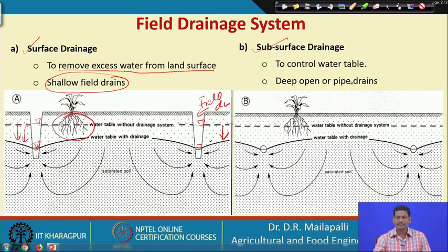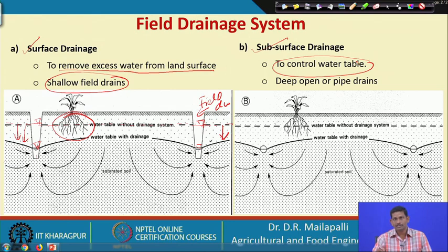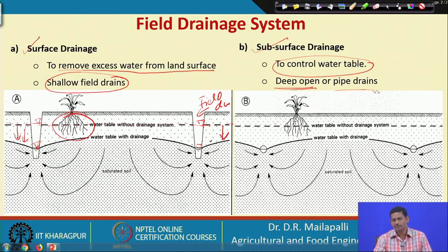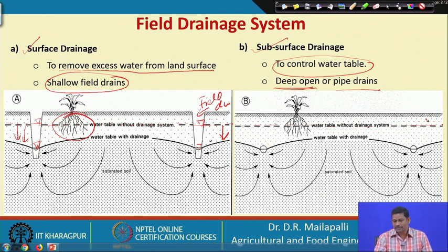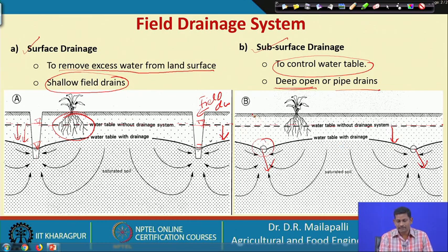For subsurface drainage, the goal is to control the water table in the root zone and also to control the salt content. Deep open water ditches or pipe drains are used. Here is the initial water table, and when you use pipes to drain the water out, the water table falls. It can be either deep ditches or tiles.